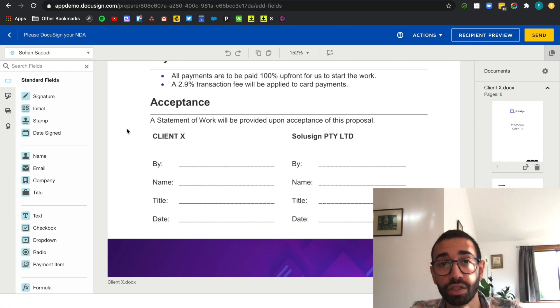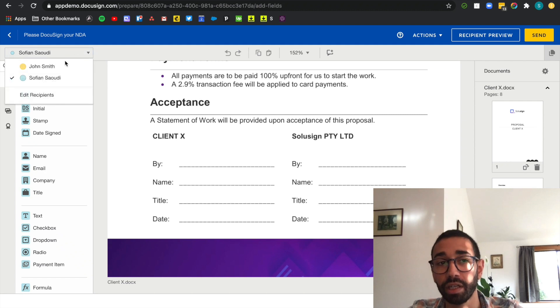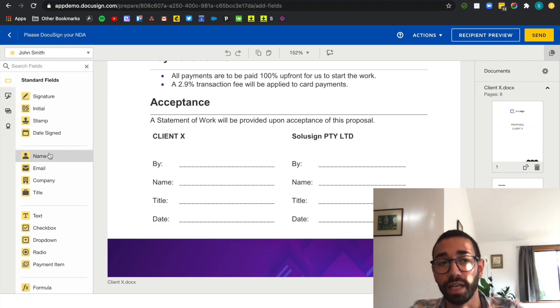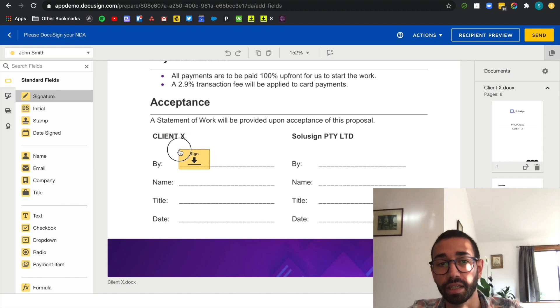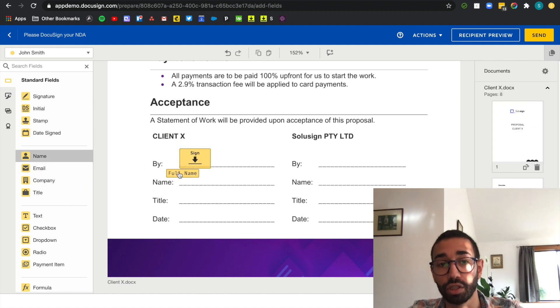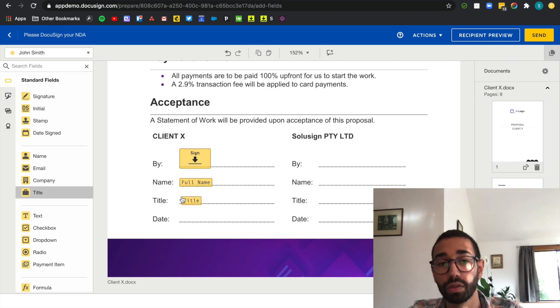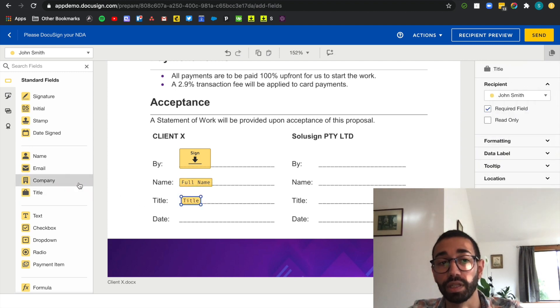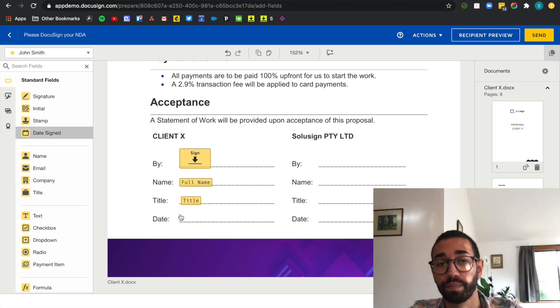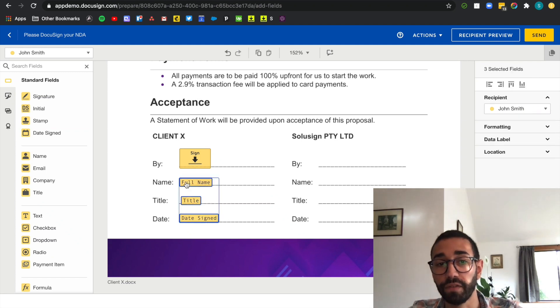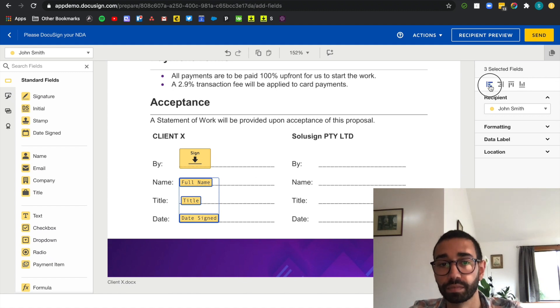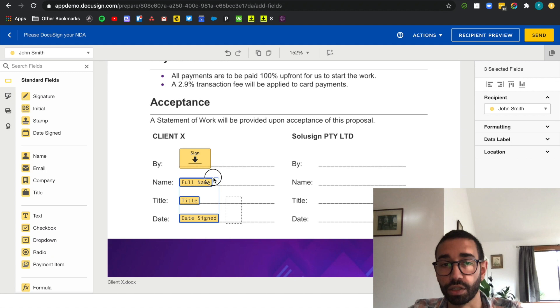Now the order in which you're adding the fields onto your document doesn't matter at all but I just like to start by the client. So I'm going to select John Smith and add a signature tag right here. I also need John's name and I want his title as well as the date signed. Those last three fields are automatically filled out. John doesn't need to enter anything they will be automatically populated. Now I just want to make sure everything is centered.